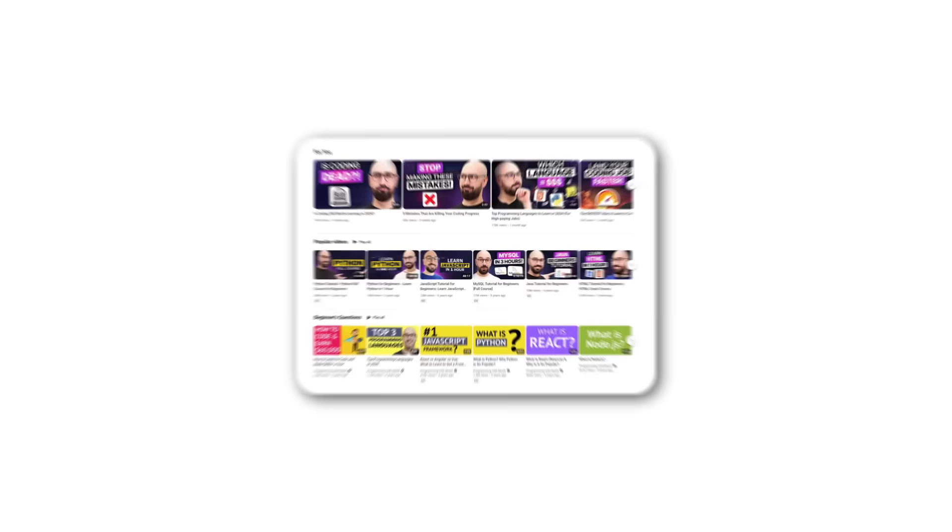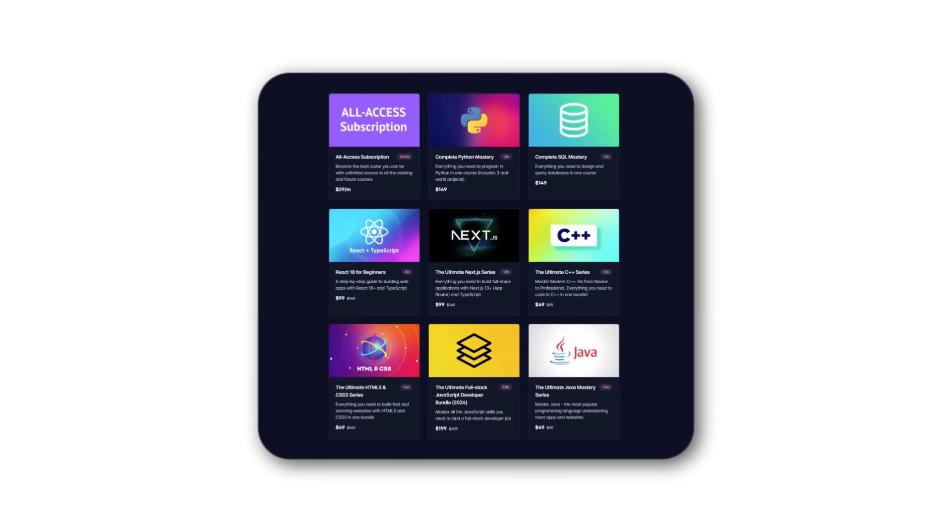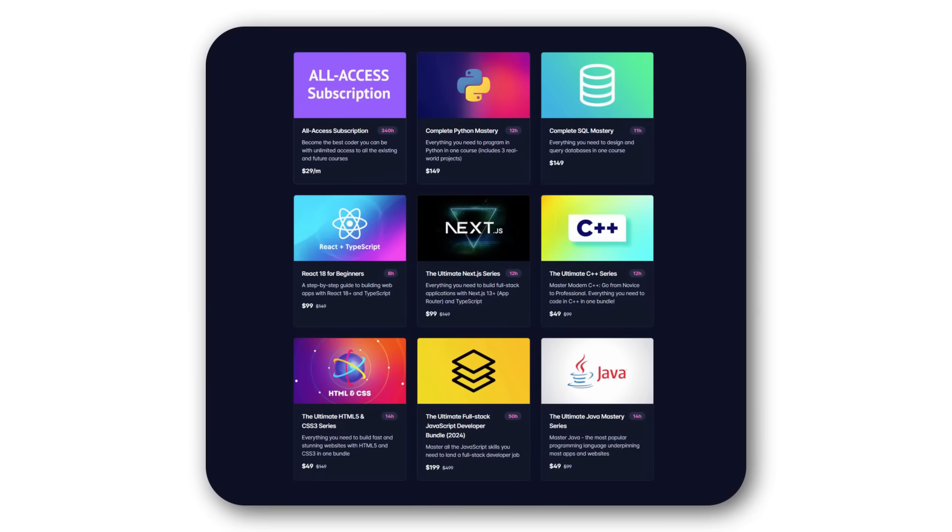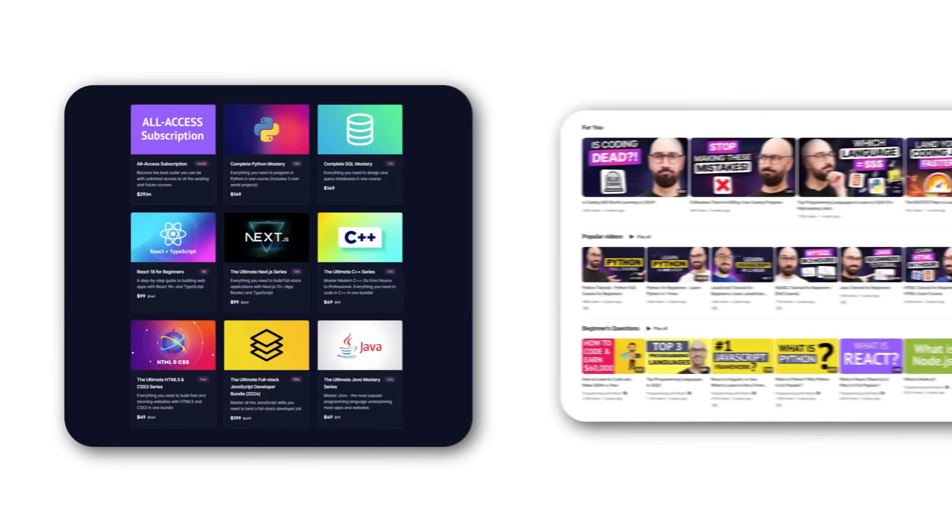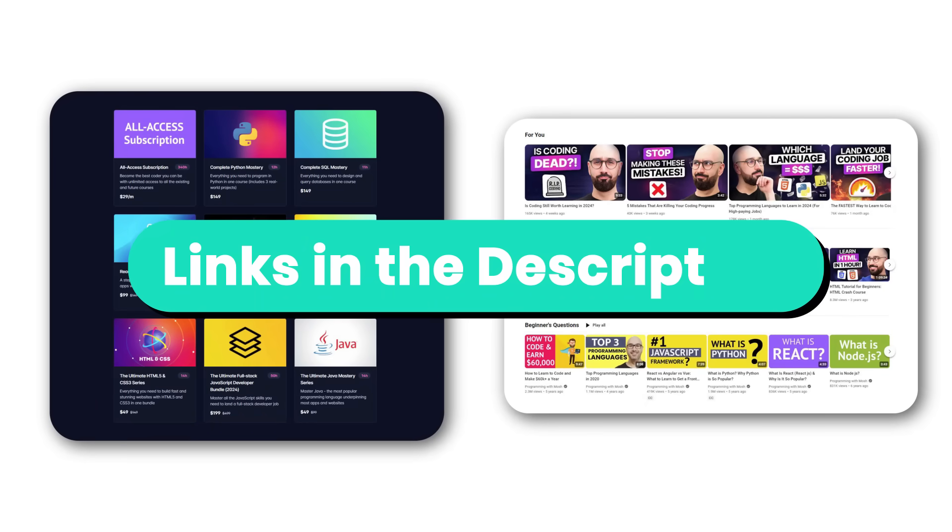By the way, I have a bunch of tutorials on this channel and complete courses on my website if you're looking for structured learning. Again, links are in the description box.